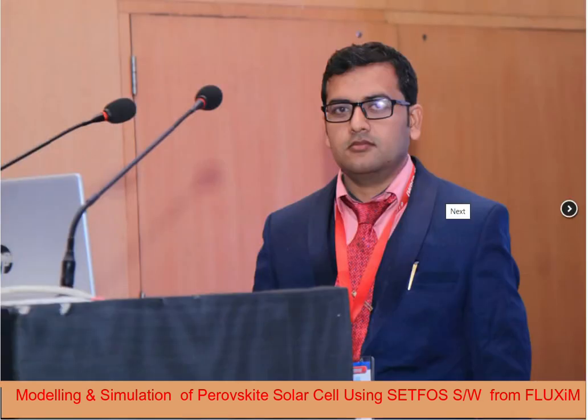Hello everyone, myself Anil Sharma from Impulse Technology, Delhi. Today I will show you modeling and simulation of perovskite solar cell to calculate electrical and optical properties using SETFOS software from Flagship. Let's get started.